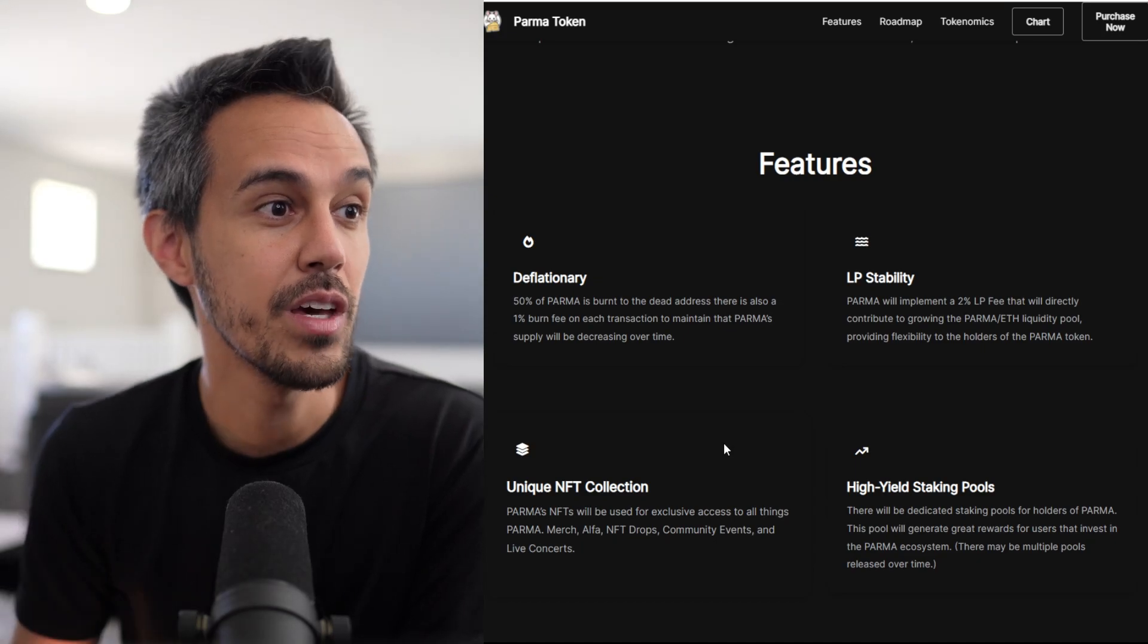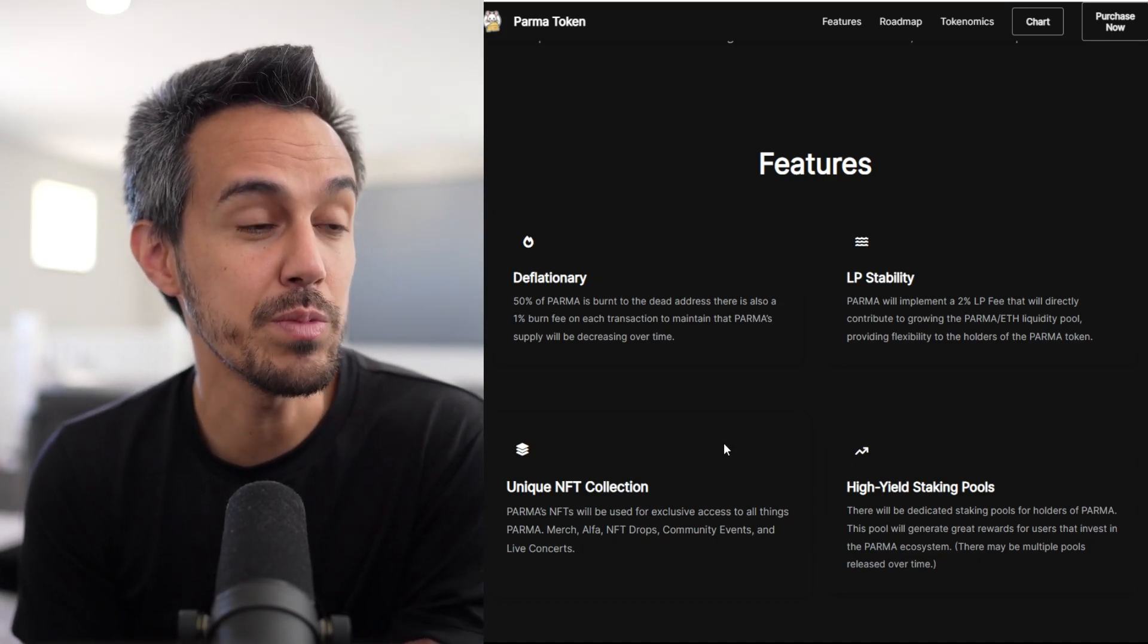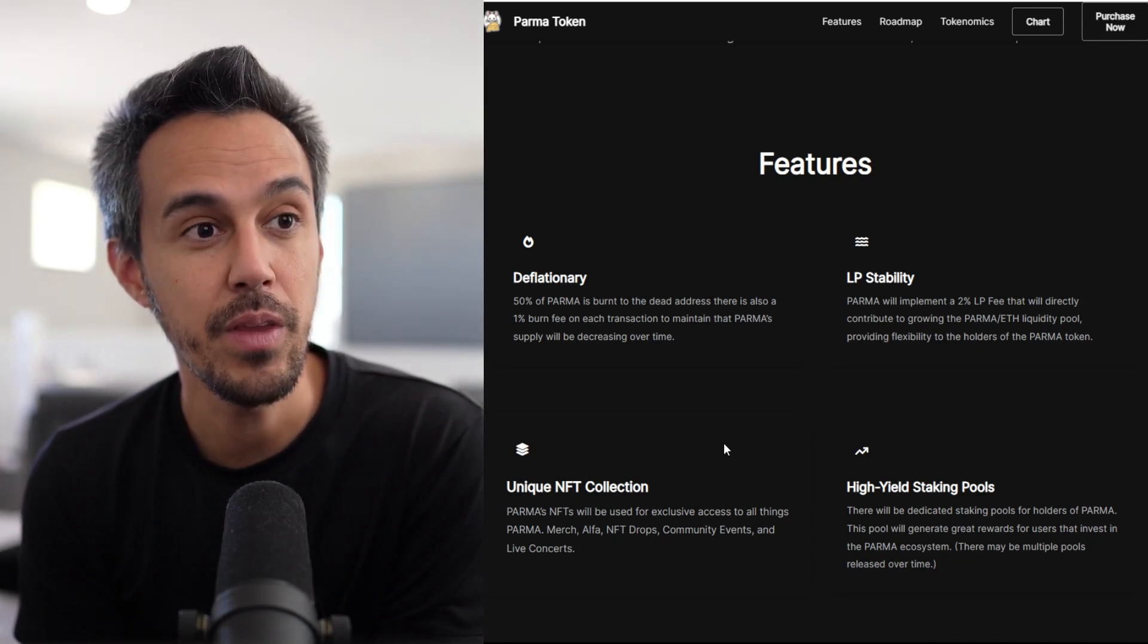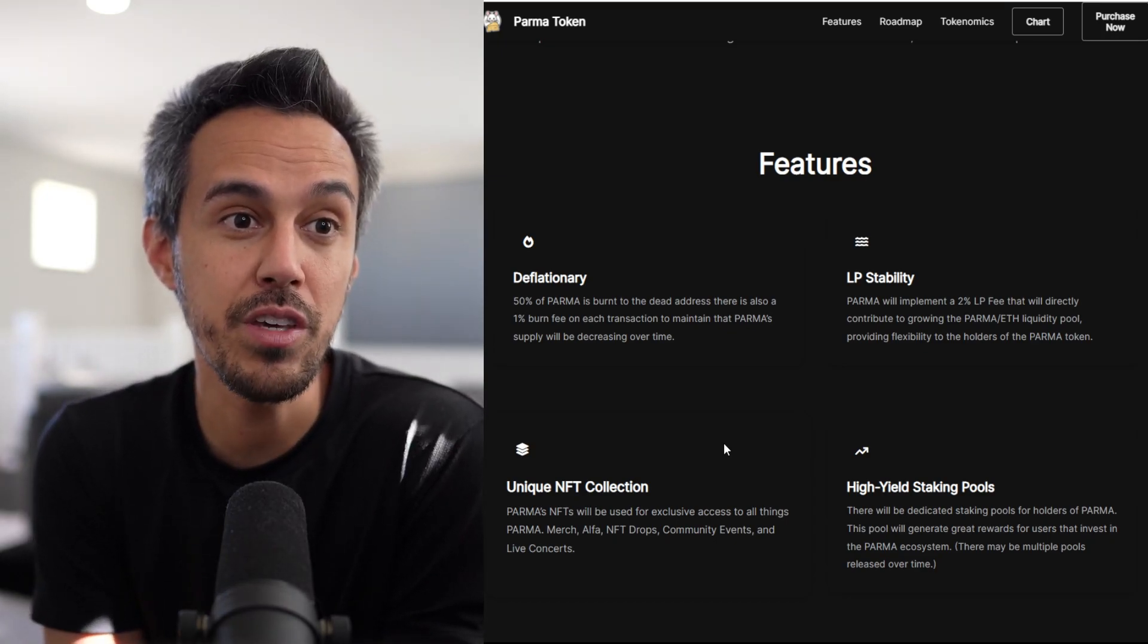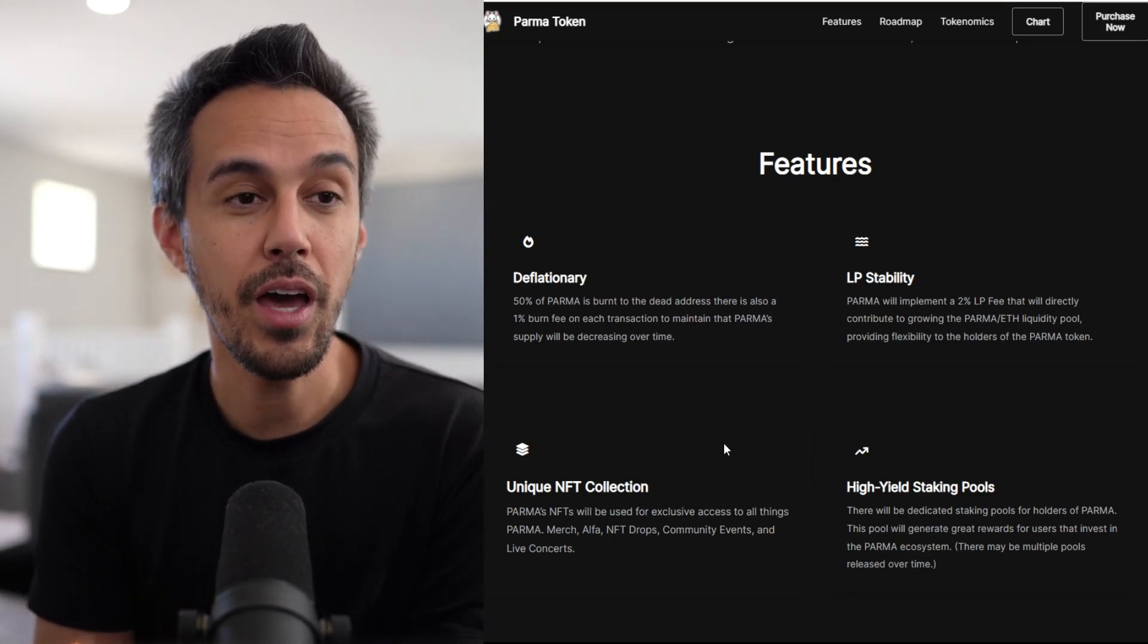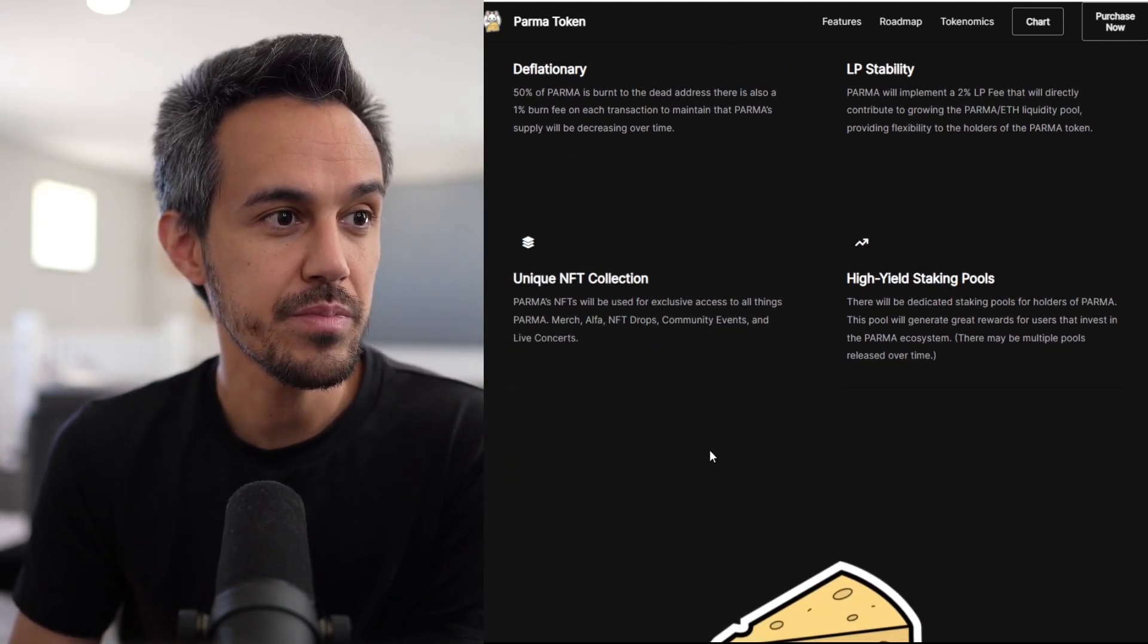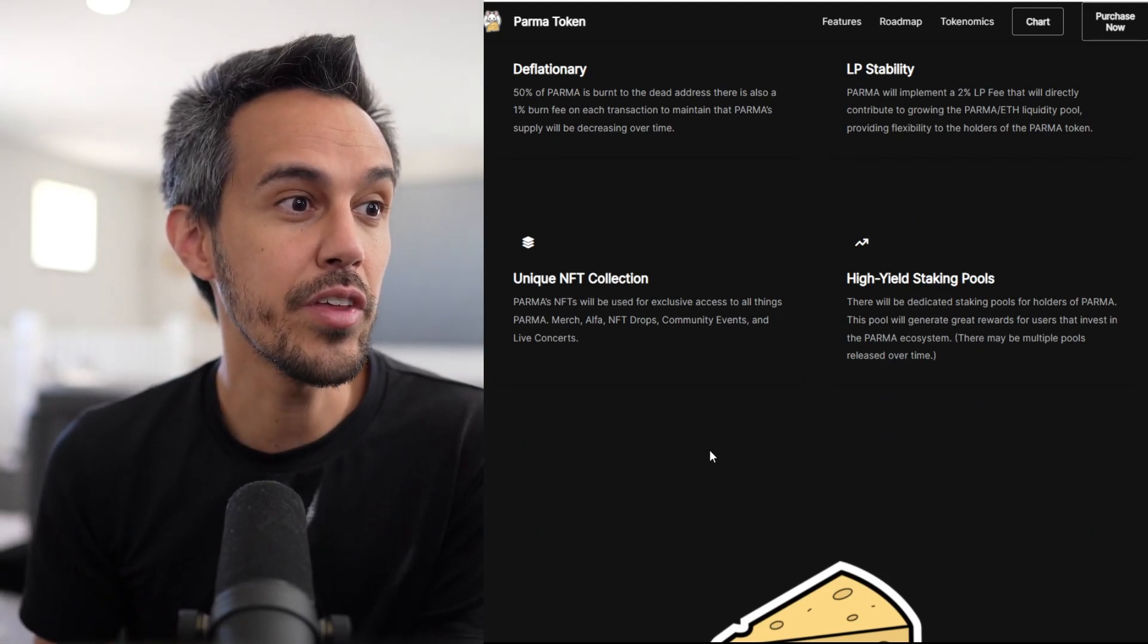Deflationary: 50% of PARMA is burnt to the dead address, plus there's a 1% burn fee on each transaction to maintain the PARMA supply decreasing over time. LP stability - PARMA will implement a 2% LP fee that contributes to growing the liquidity pool, providing flexibility to holders. The NFT collection is used to access all things...